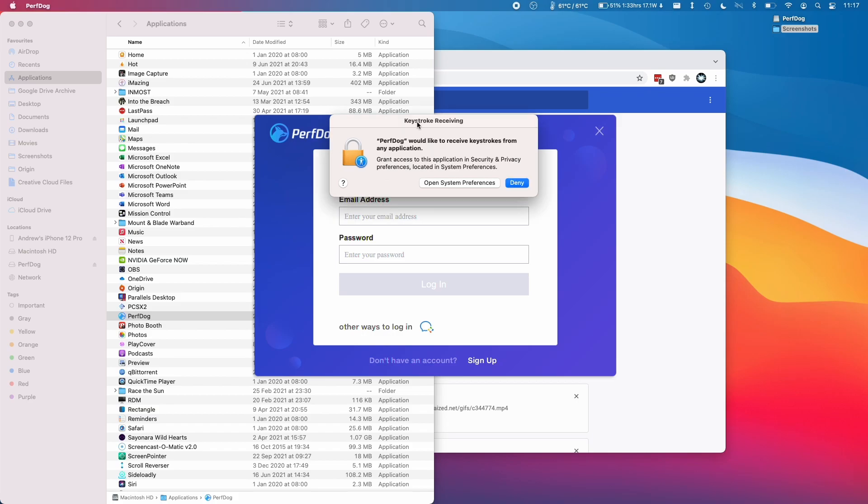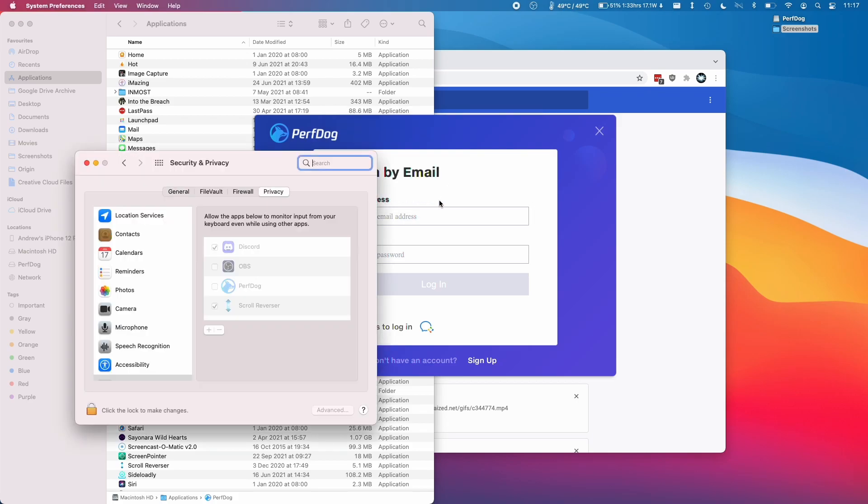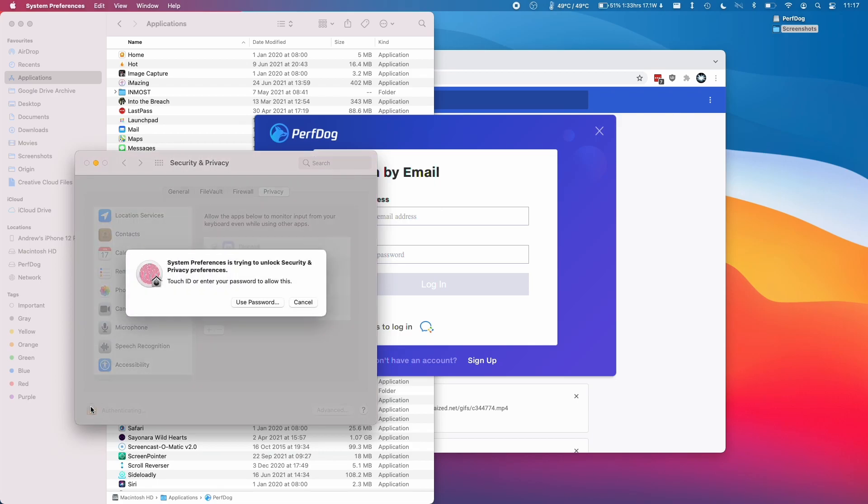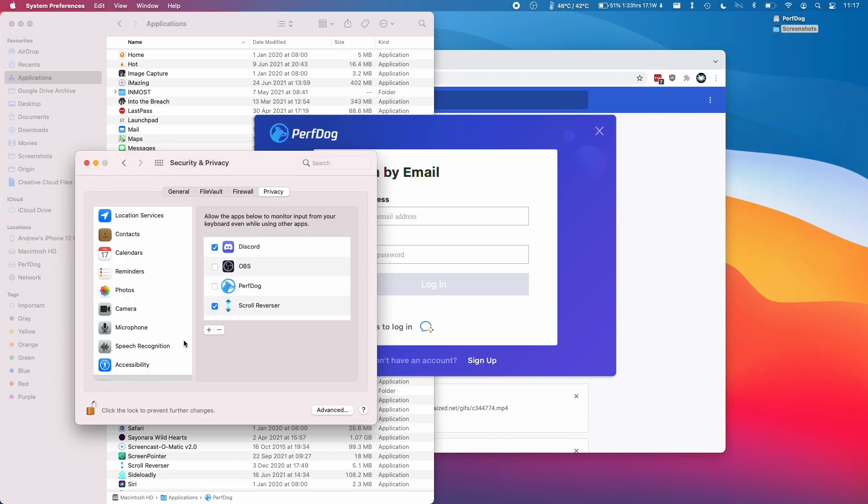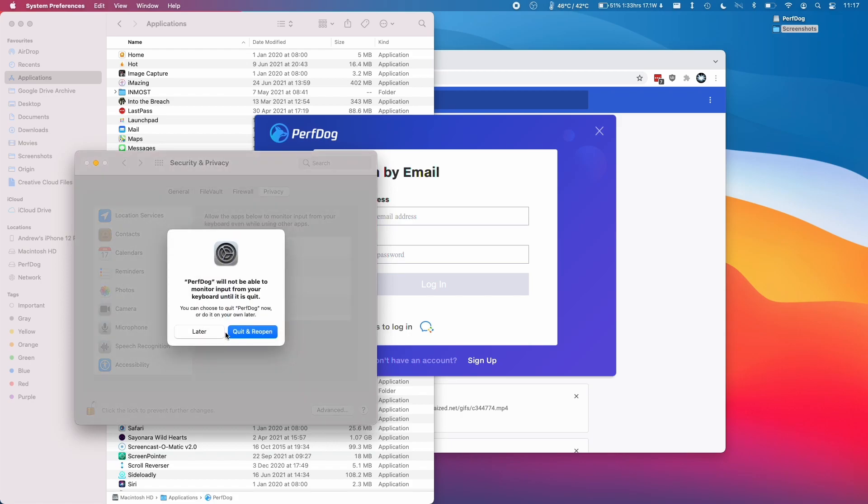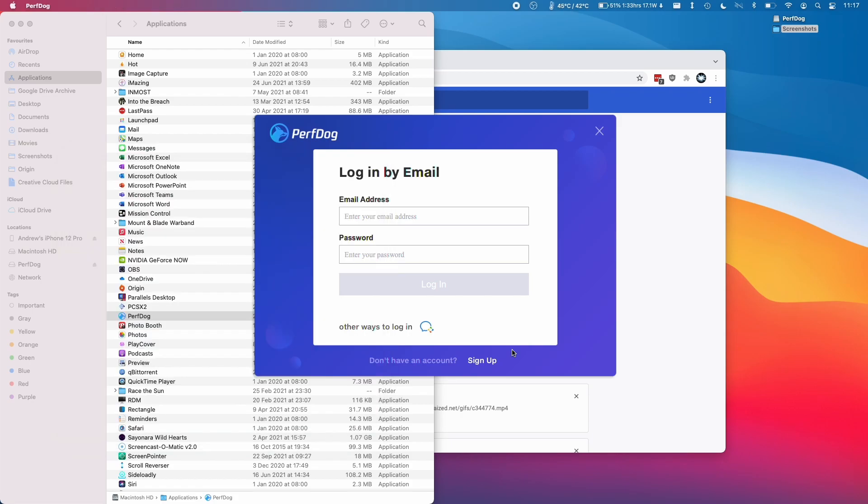Here it's asking us to receive keystrokes, so I'm going to click open system preferences and then I'm going to click the padlock and authenticate with my finger. Then for PerfDog I'm going to enable here and give permission to.